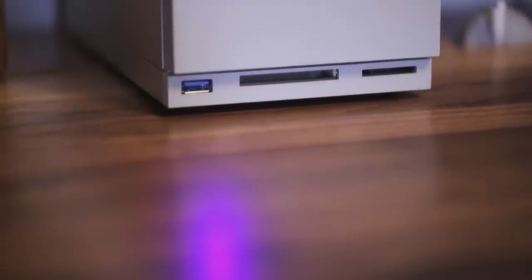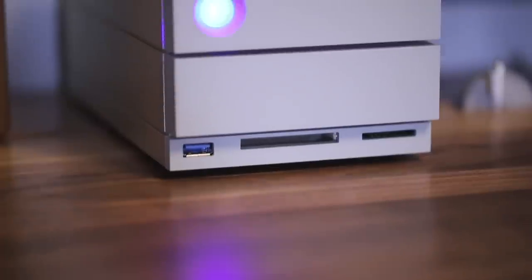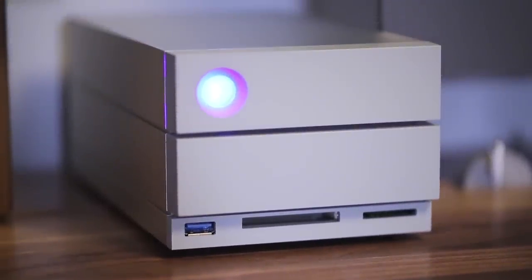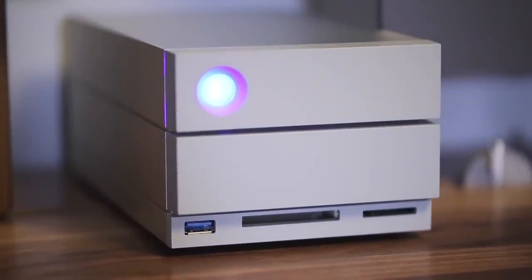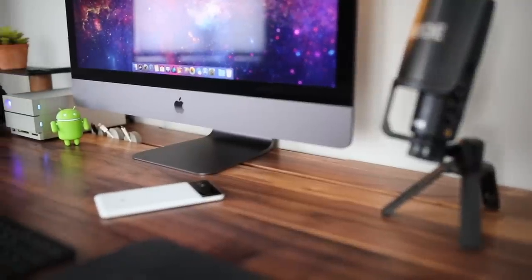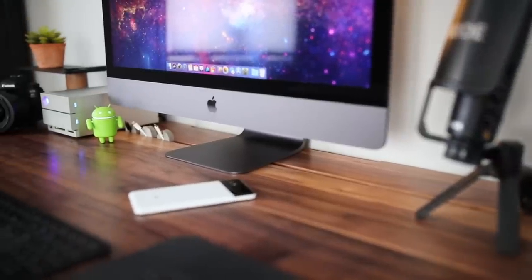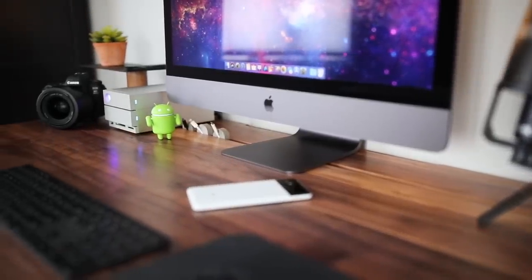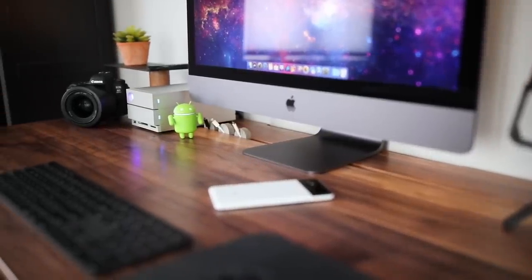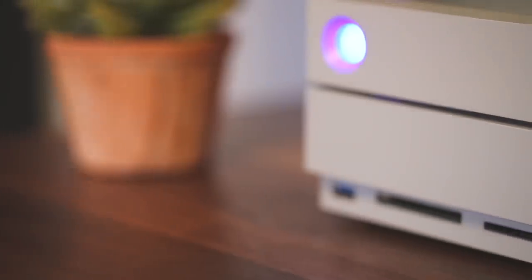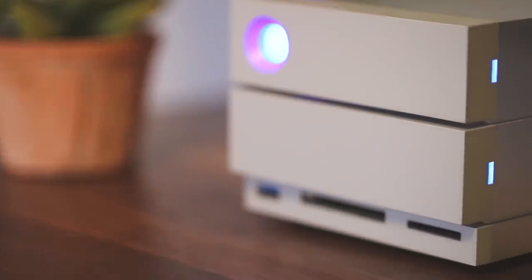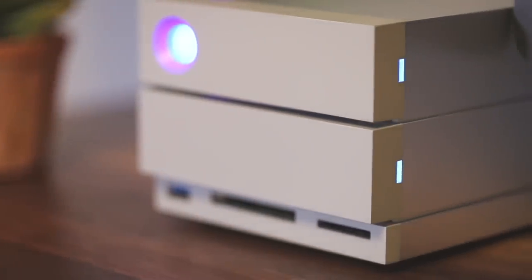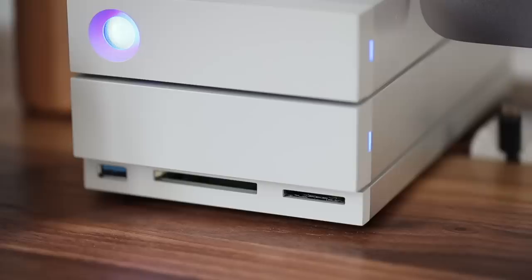Using these connections in the back, I have two main drives connected. The first is the LaCie 2big dock Thunderbolt 3 version. This is a 16 terabyte RAID. I just did a video on RAID drives which you can check out here.